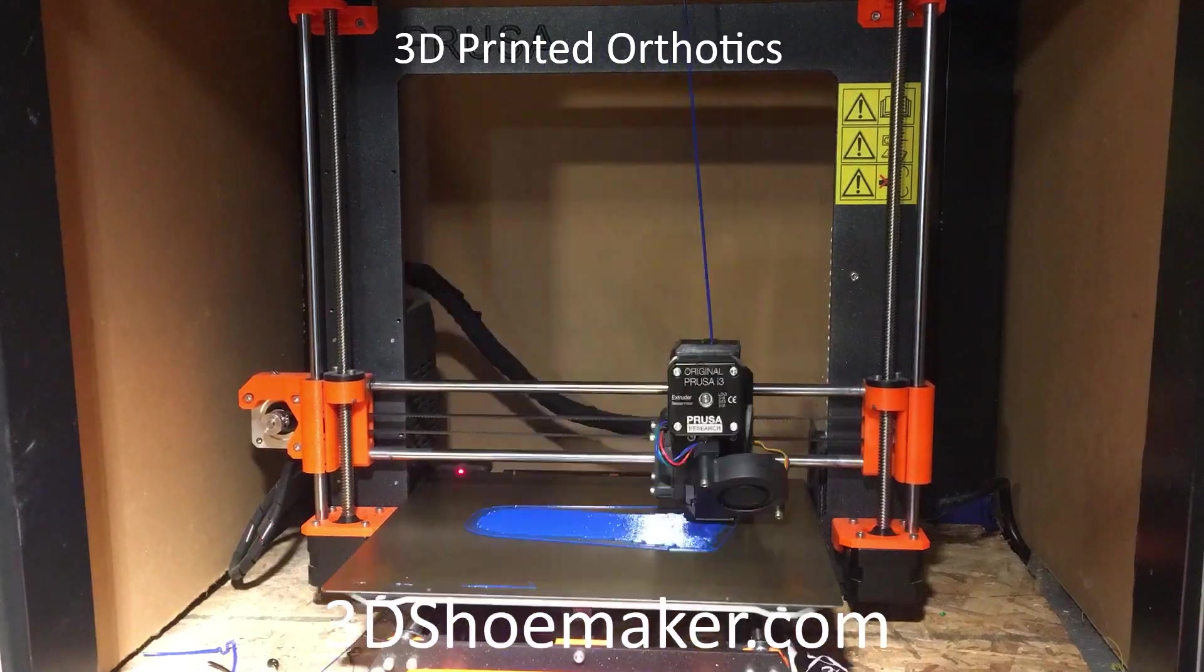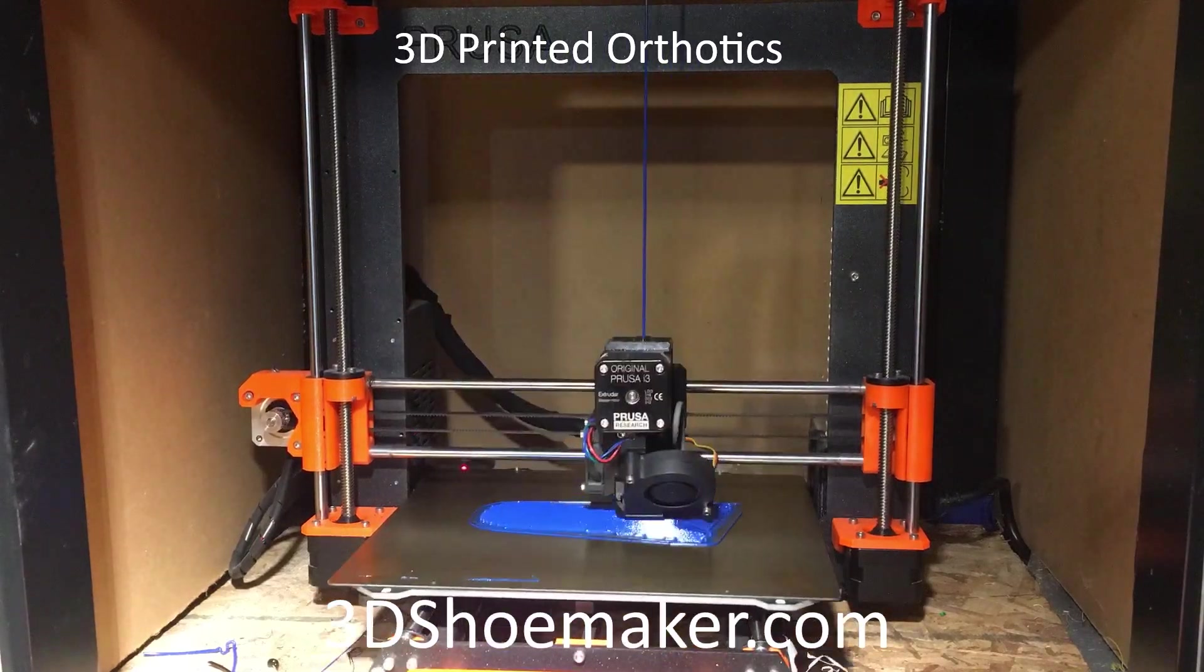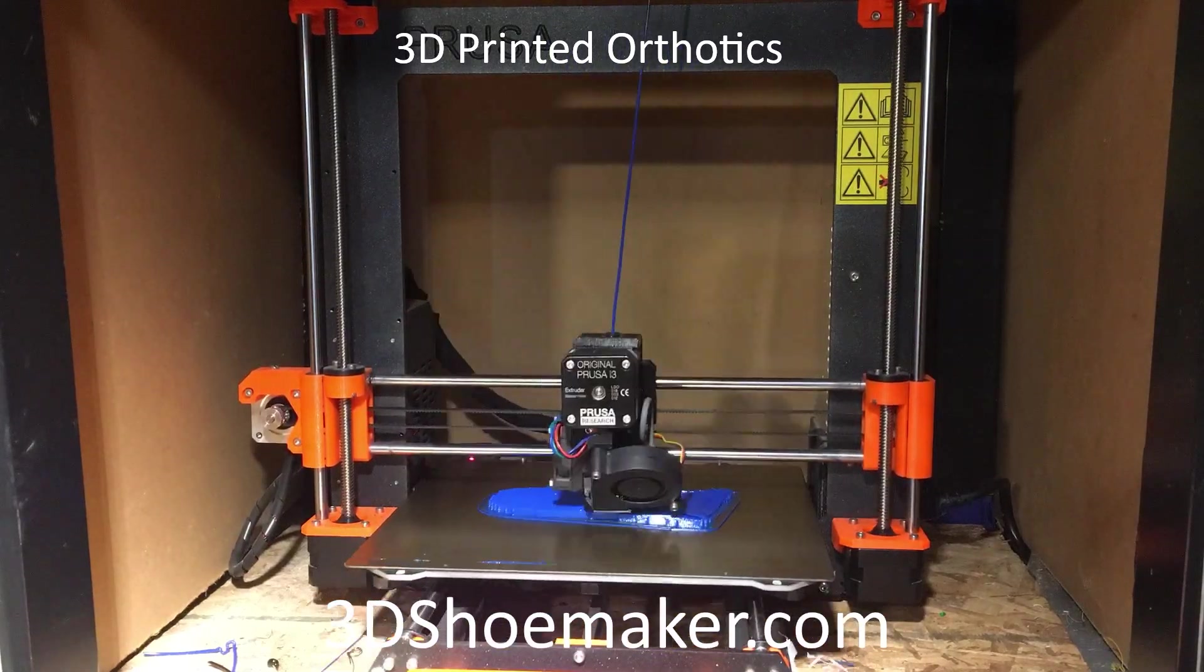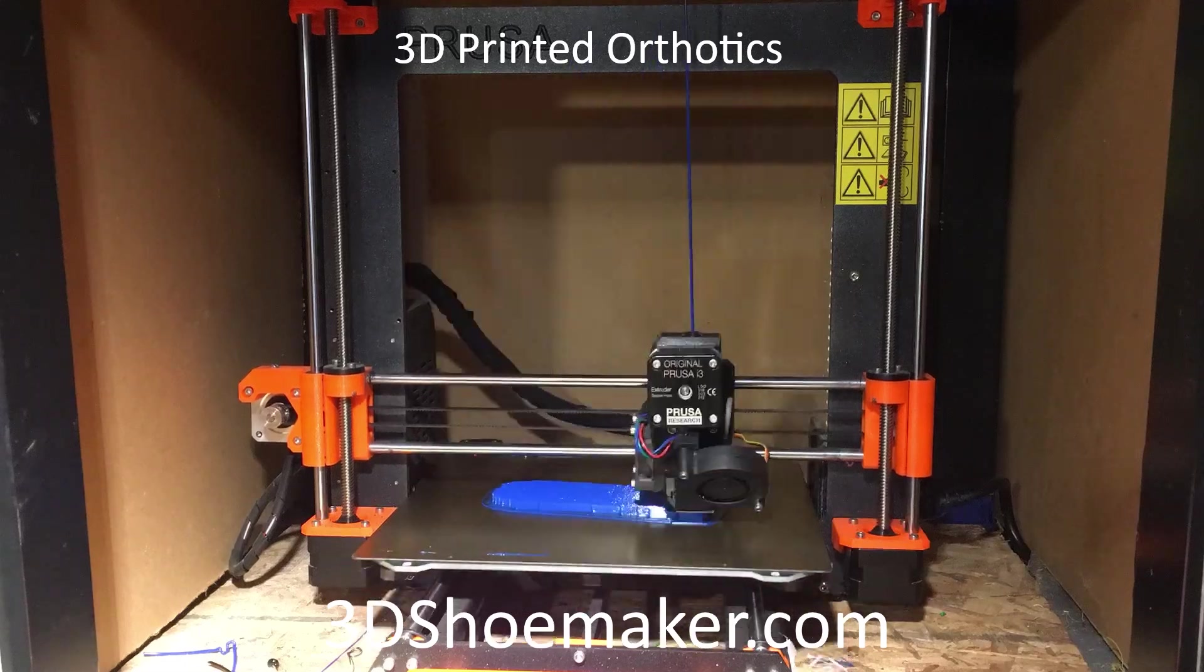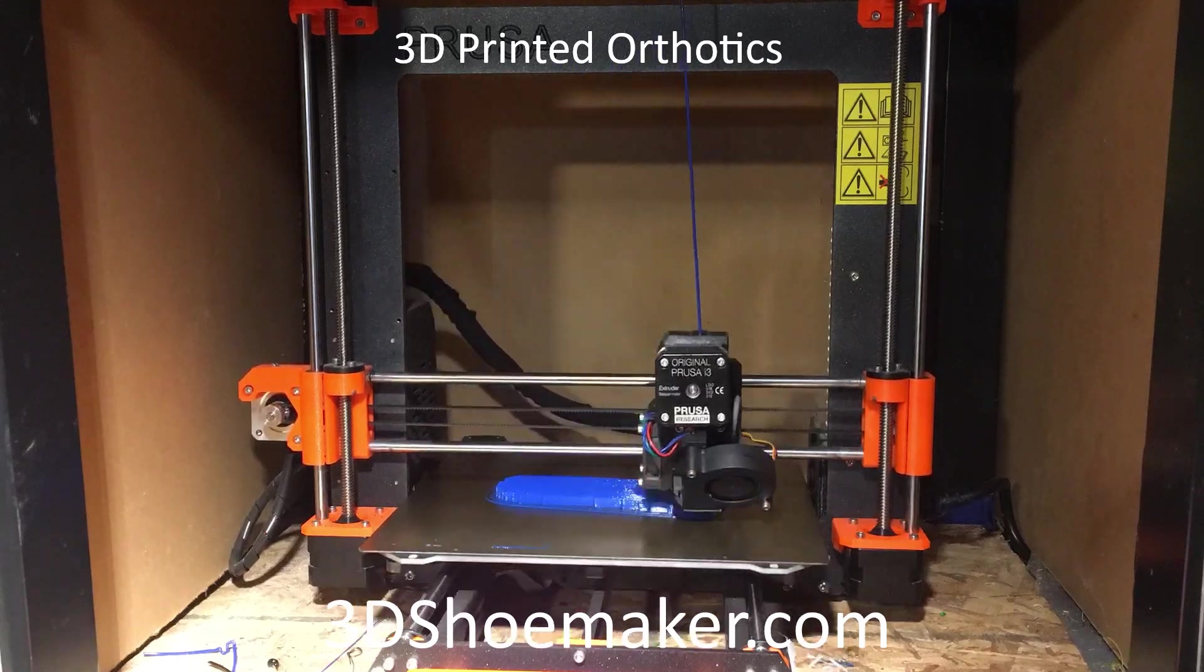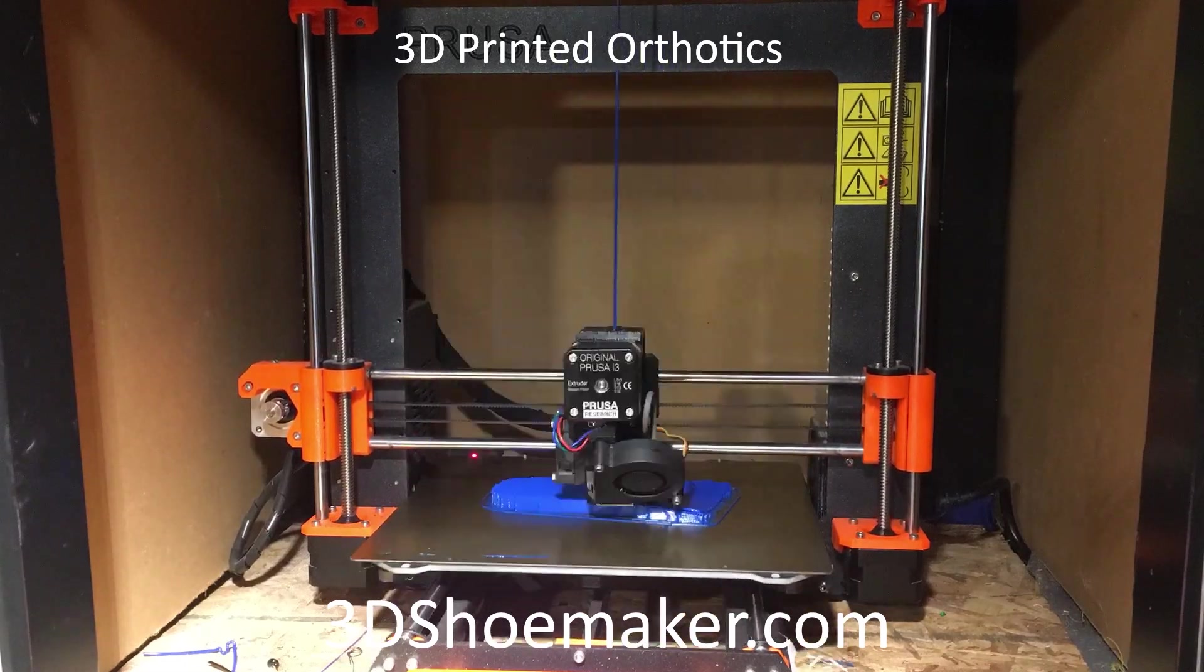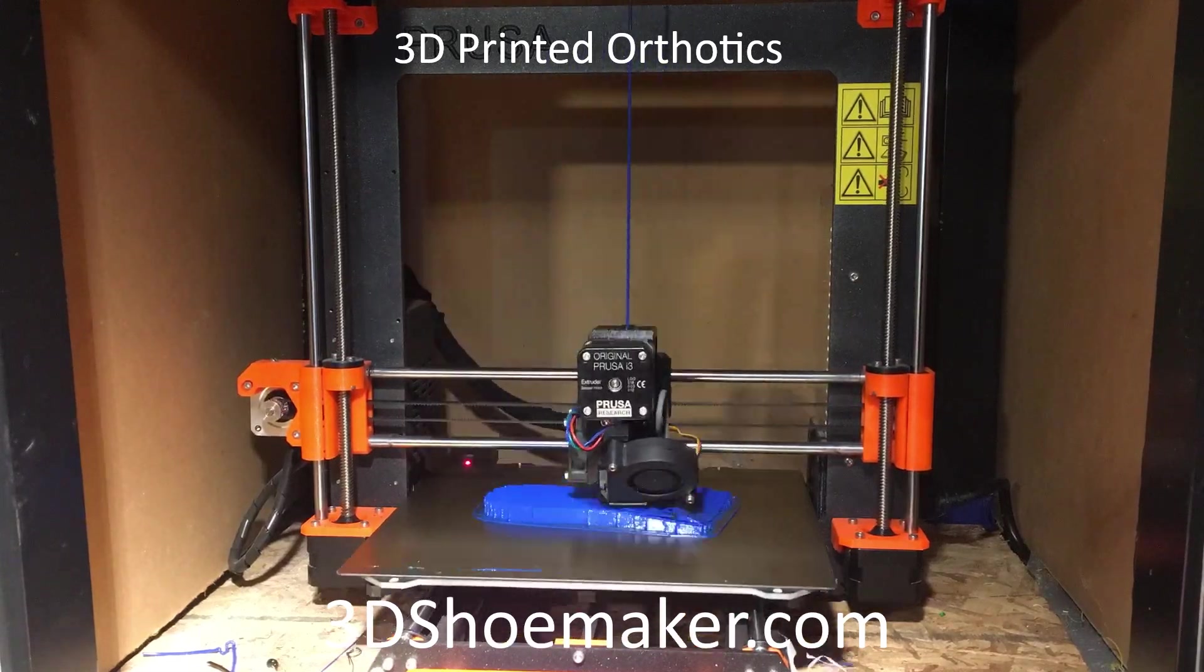In this 3D Shoemaker tutorial I'm going to get into how to 3D print orthotics, sometimes referred to as insoles, using standard desktop 3D printers.